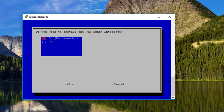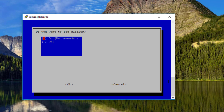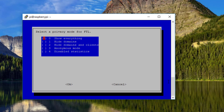Next, it will ask if you wish to install the web admin interface — I highly suggest Yes. Press OK when done. On the web server page, I recommend leaving it on as they do. Press OK when done. Next is whether you want to log queries — I suggest On for better data.